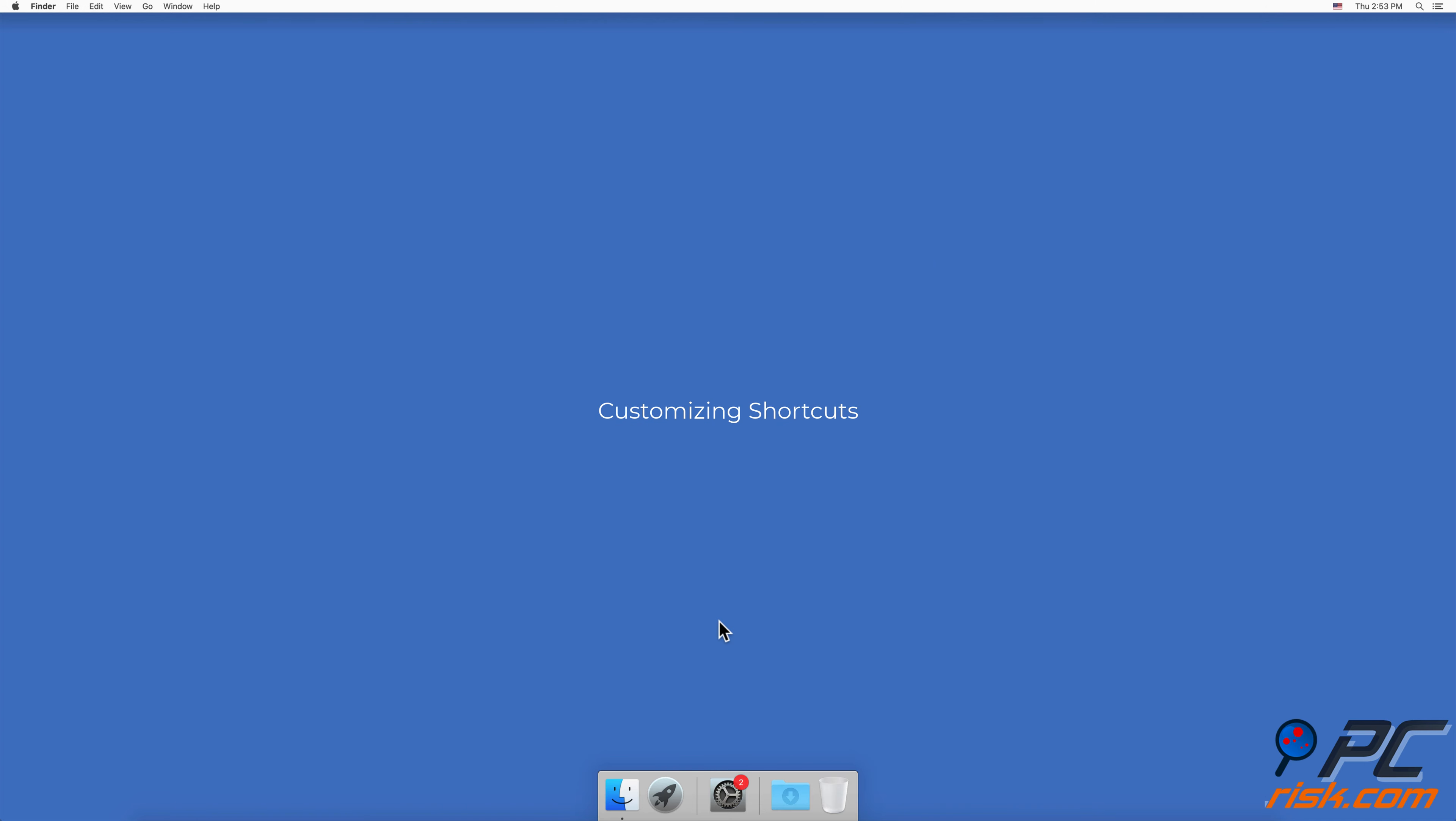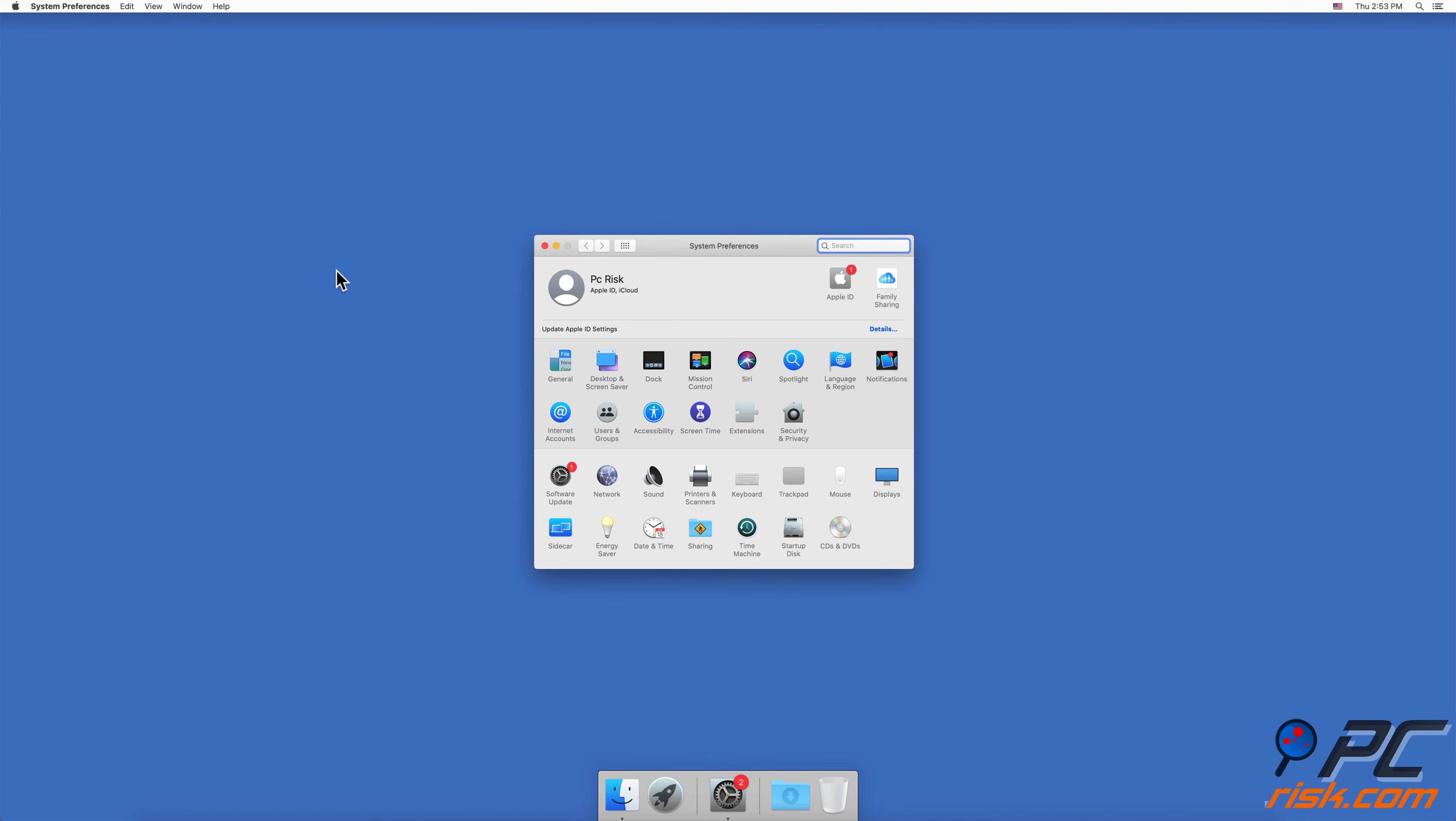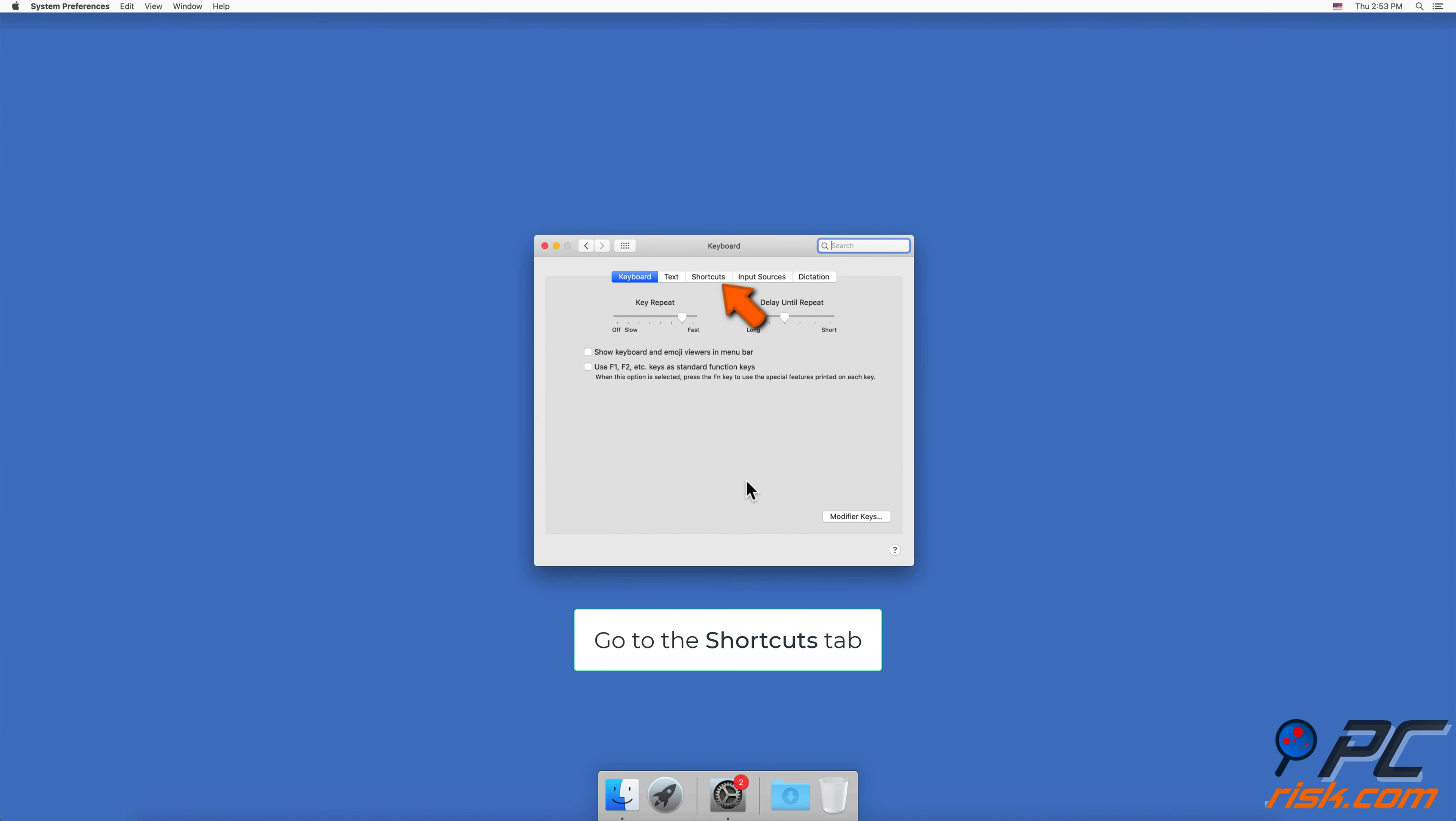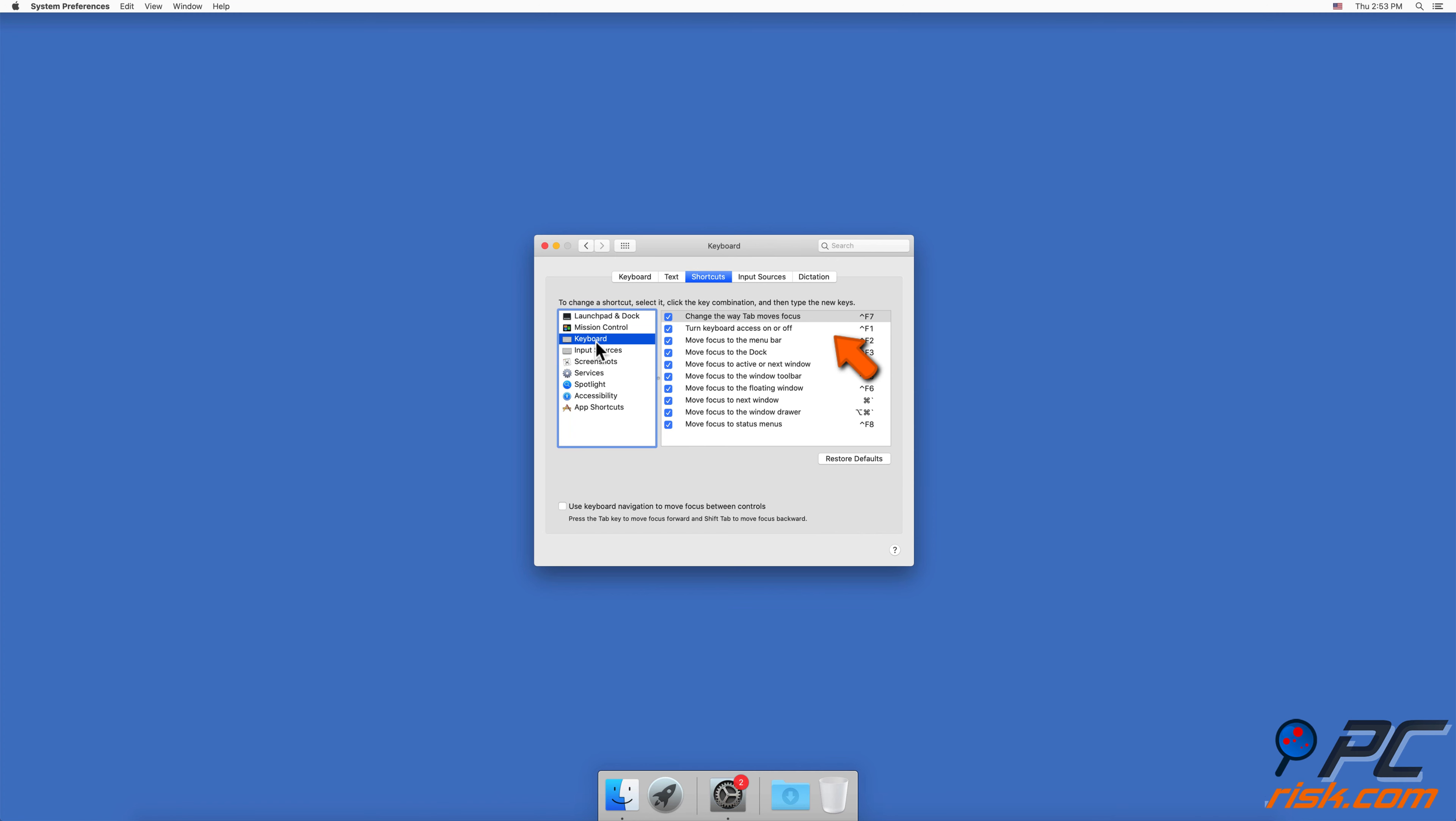To customize shortcuts and change the shortcut key combination, open System Preferences and go to Keyboard settings. Go to the Shortcuts tab. On the left side choose a menu, and on the right side select a shortcut you want to modify.